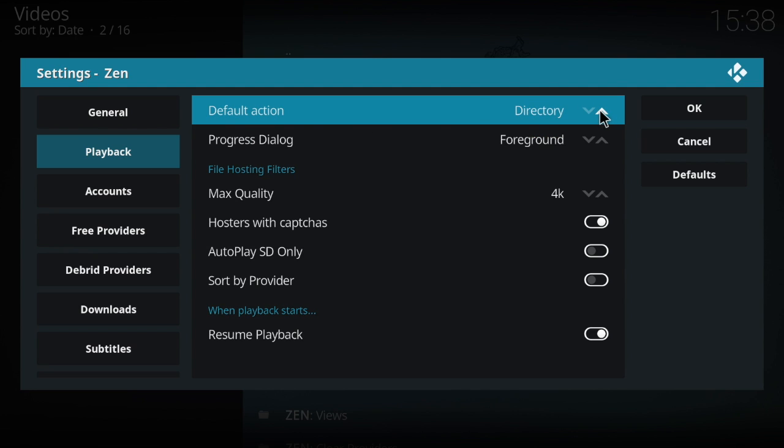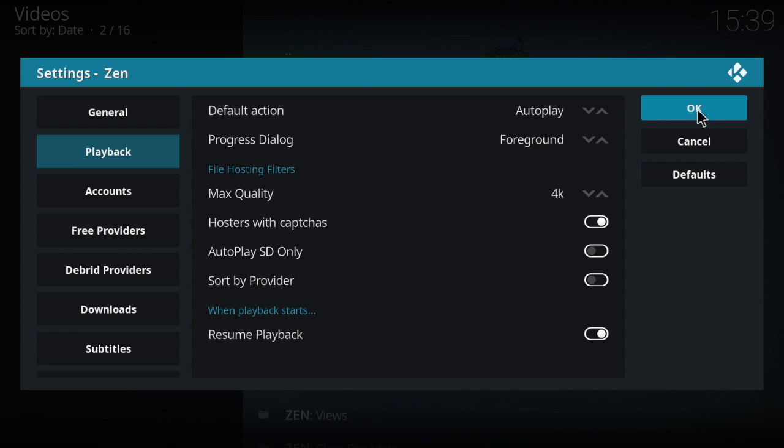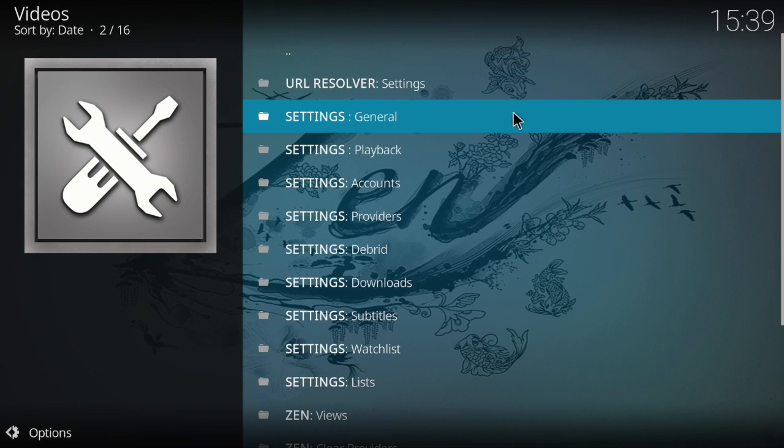And then Playback, your default action when you click it you can put it to Autoplay. I like to use Autoplay, and I'll also show you while we're in here how to autoplay from one episode to the next. This autoplay right here just shows you how to not have to select the source that you want to use. After that, make sure you hit okay.